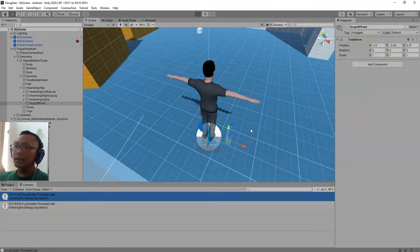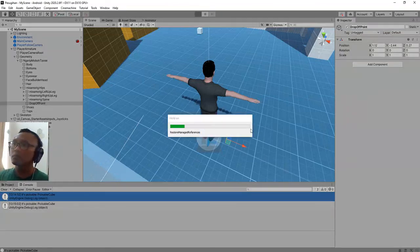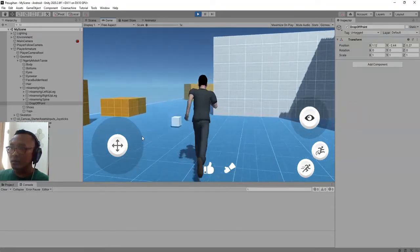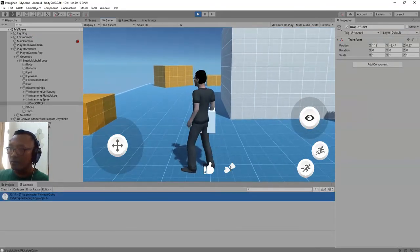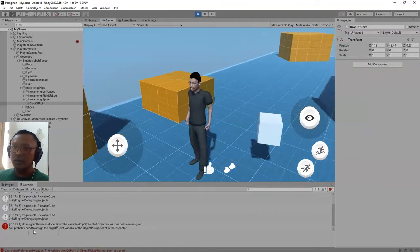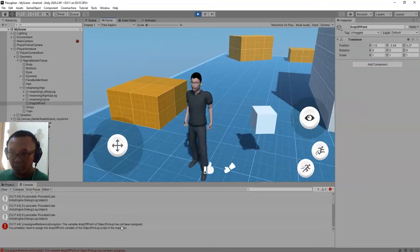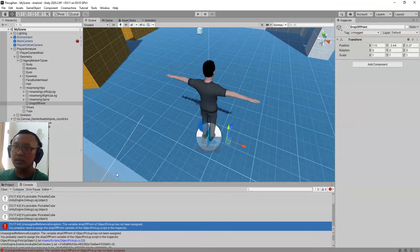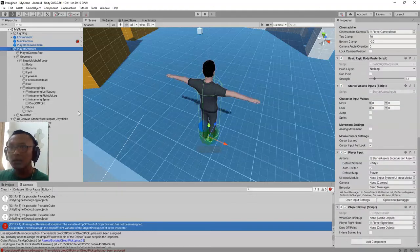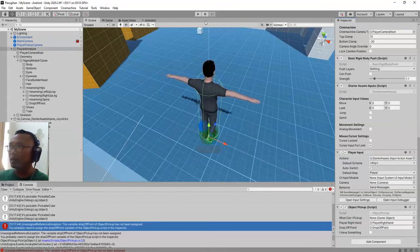Let's play the game. Let's pick it up and drop it off — it's not working. It says the variable 'dropOffPoint' has not been assigned. We did not assign the variable. So let's click the player armature object, drag and drop the drop off point game object into the field, and try again.